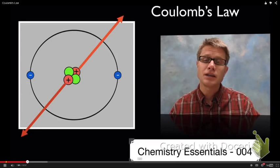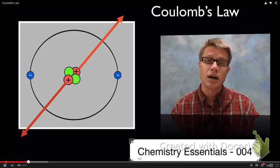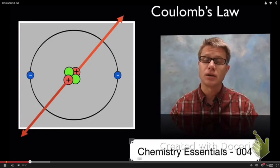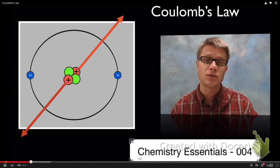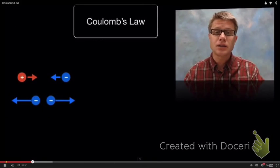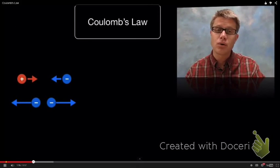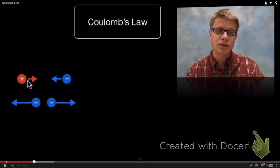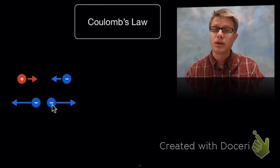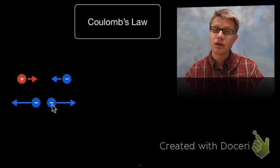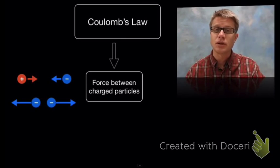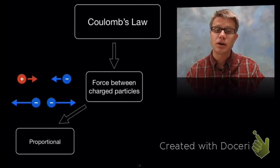Did you see what happened to the arrows? The arrows got larger when we looked at the protons. That's because, according to Coulomb's Law, as those charges get closer and closer, the forces get larger and larger. So it's sometimes referred to as the inverse square rule. Positive and negative attract, and if we have two like charges they're going to repel — but the closer they get, the bigger that force is going to be.